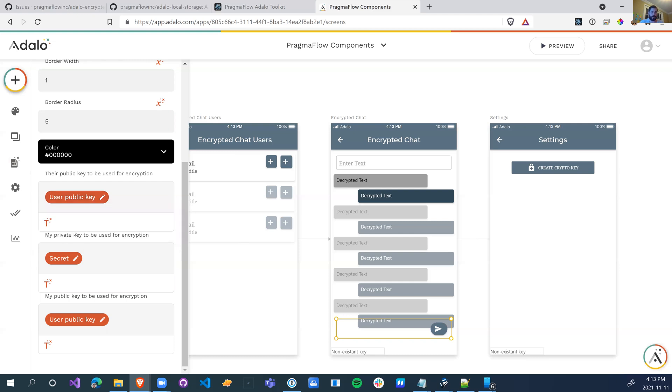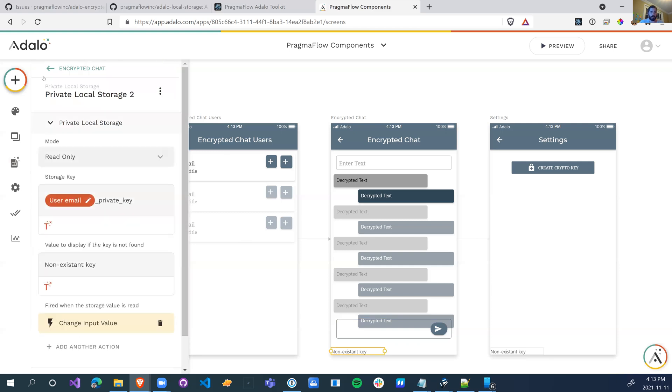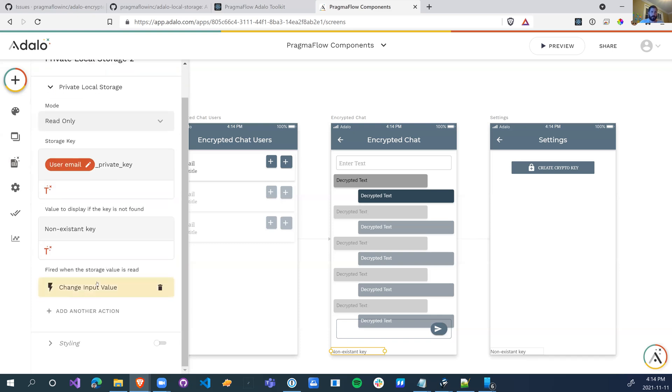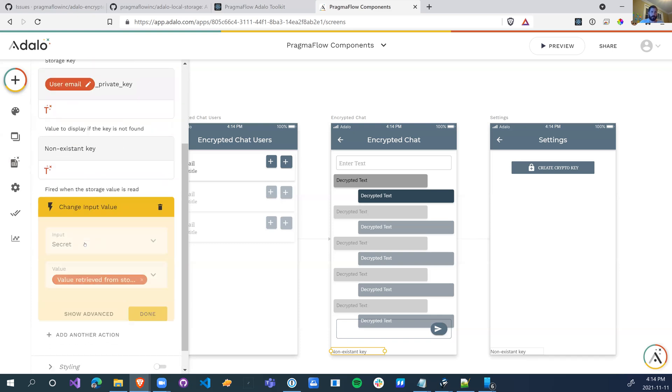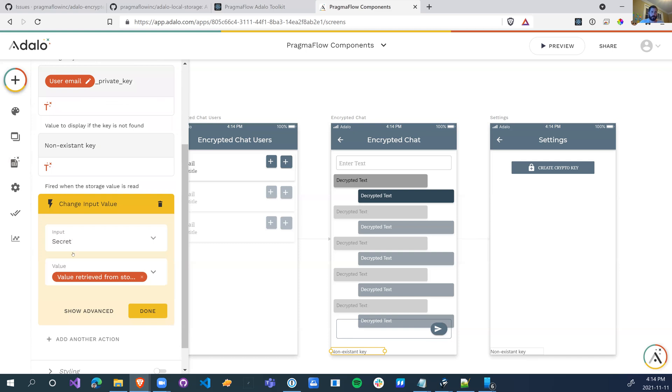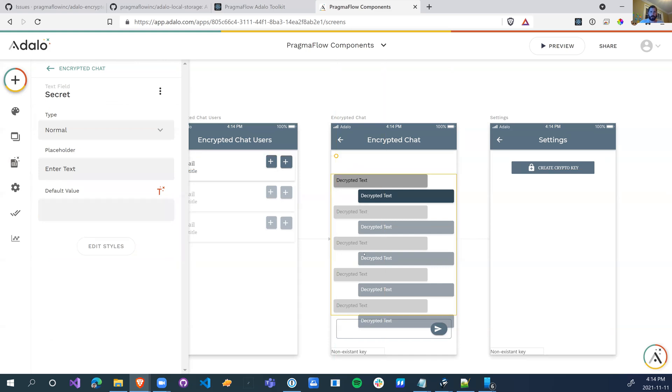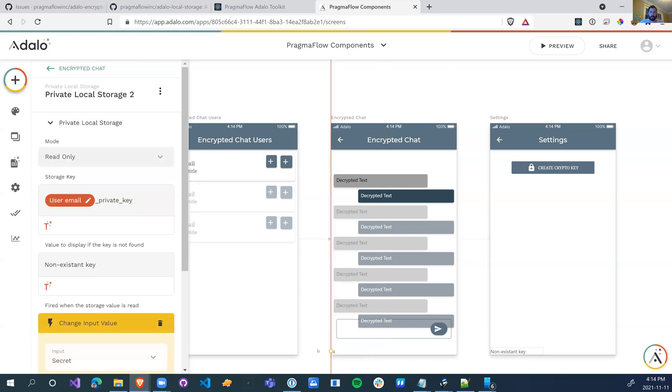We also need to pass the private key. So this is where I use the local storage. So local storage you actually have read only and read write mode. We actually just want to read only this one, and we want to read the user emails private key. And when that loads, we're going to save it into an input field so we can use it. So typically what you'd want to do is just make this invisible, make this invisible.